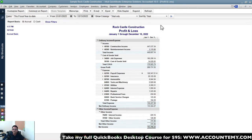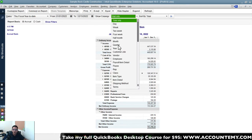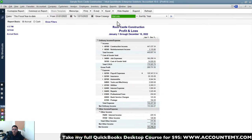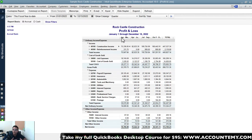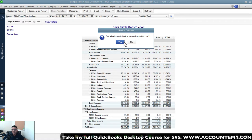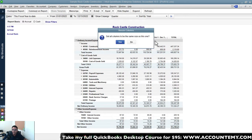Let's say you've customized the report — sorted it, collapsed accounts, set it to show by quarters — and it's exactly what you need. You don't want to redo those 10 clicks every time. Before saving it, I strongly recommend giving the report a descriptive title. Click 'Customize Report,' go to 'Header/Footer,' and change the report title. I'll name this 'Profit and Loss YTD by Quarter Descending.'